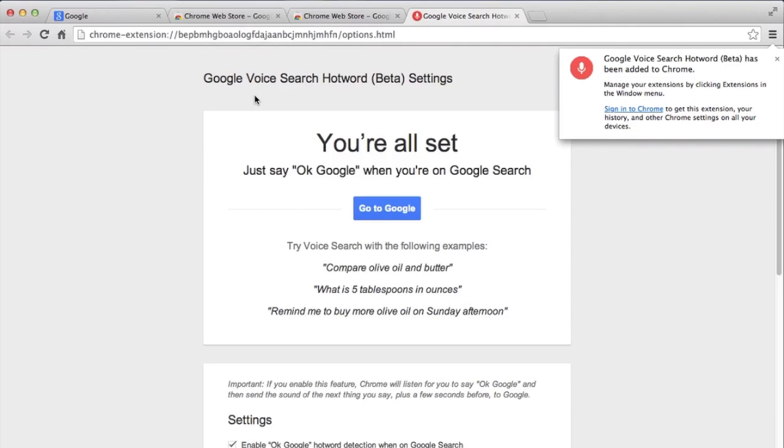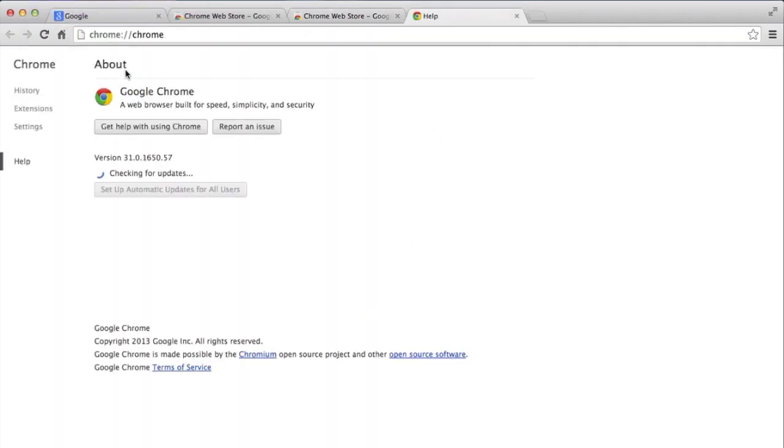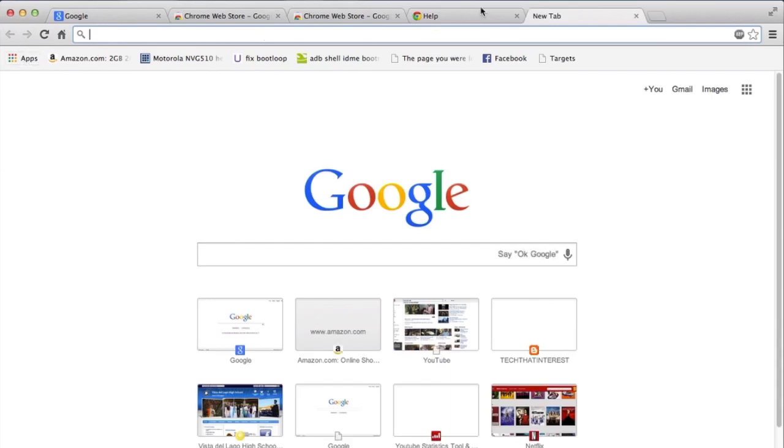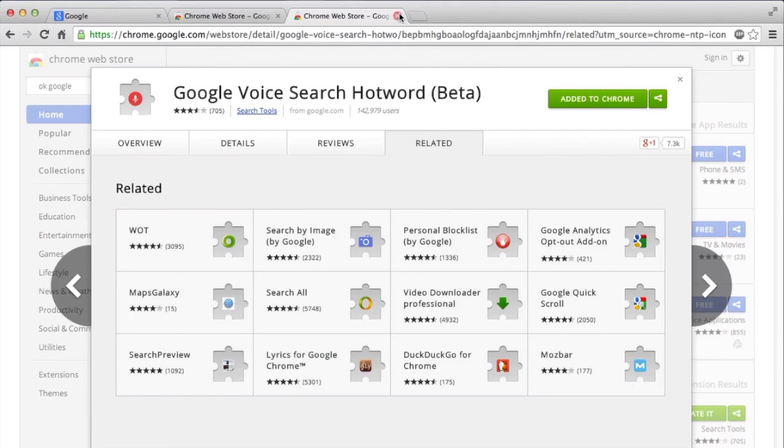By the way, I'm using this version of Google Chrome, 31. So you should check - if you don't see this Apps thing, you should probably update your Chrome and everything should work fine.